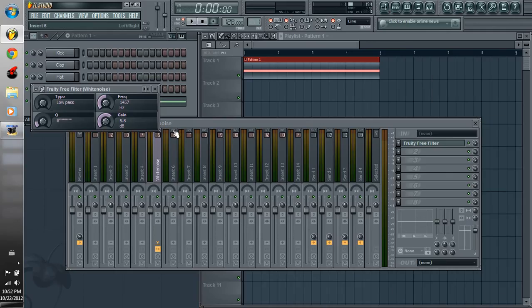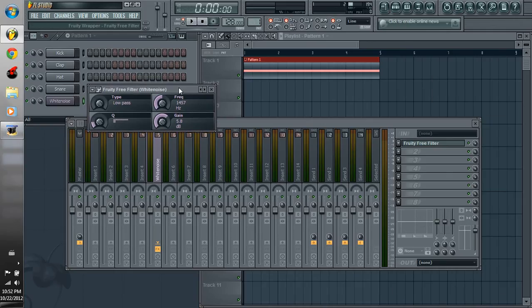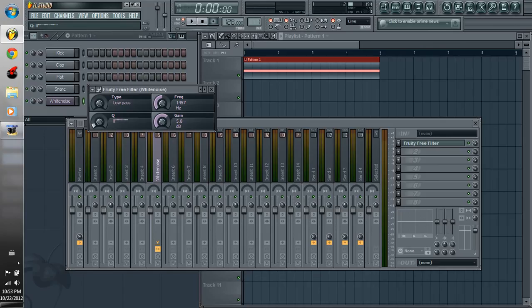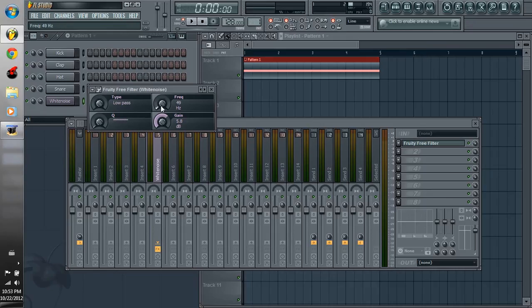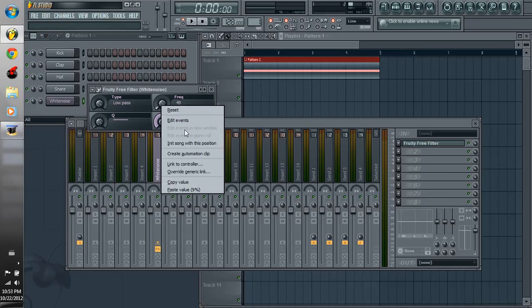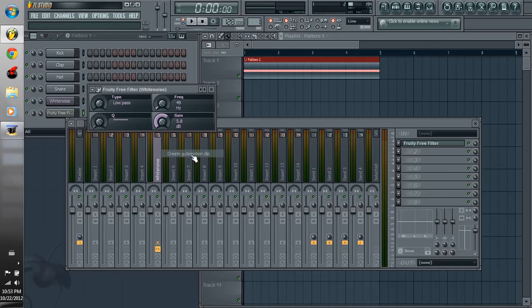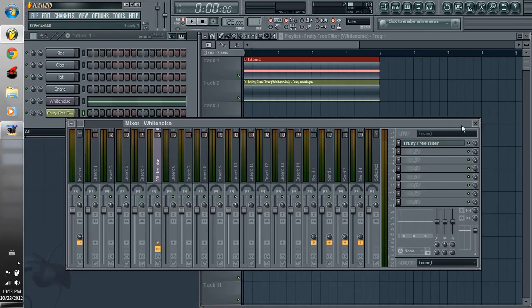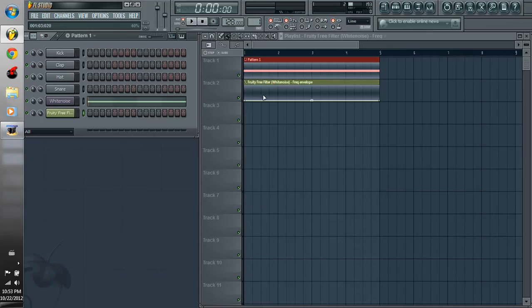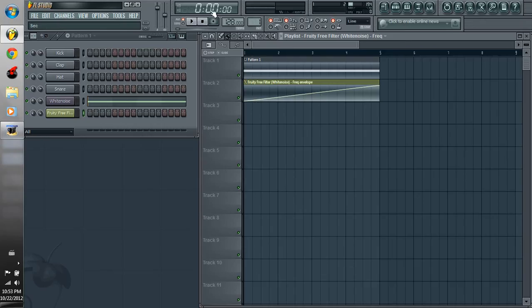And then add a fruity free filter. And what we're going to do is use the low pass and turn the Q, which basically is your resonance, down, not completely but so there's no bars in this region here. And then we're going to be affecting this, so right-click and click create automation clip.